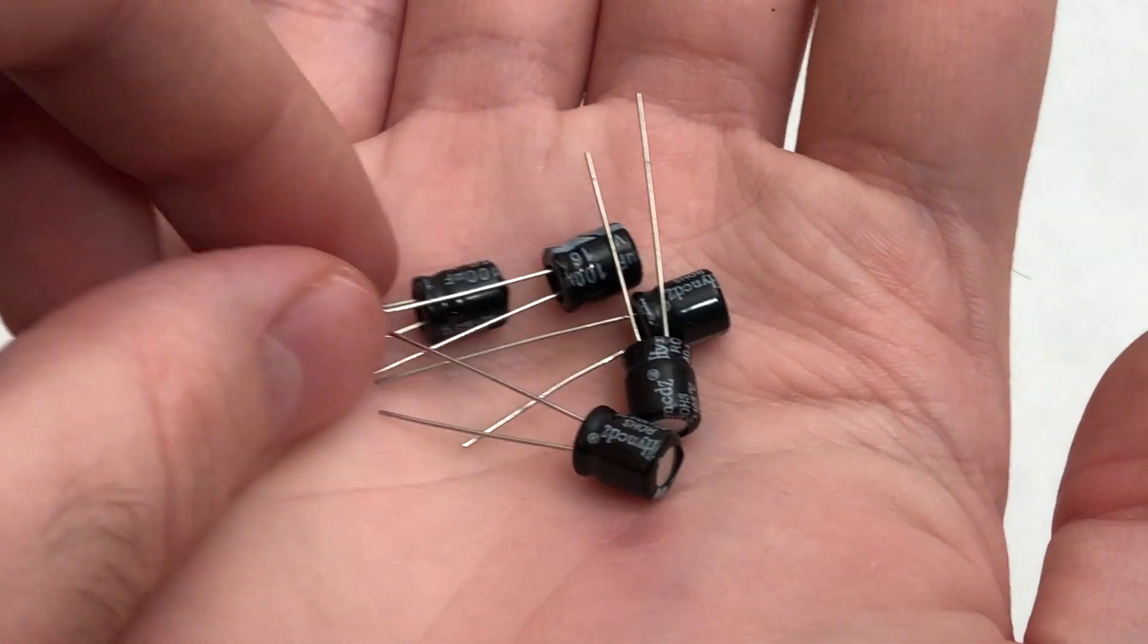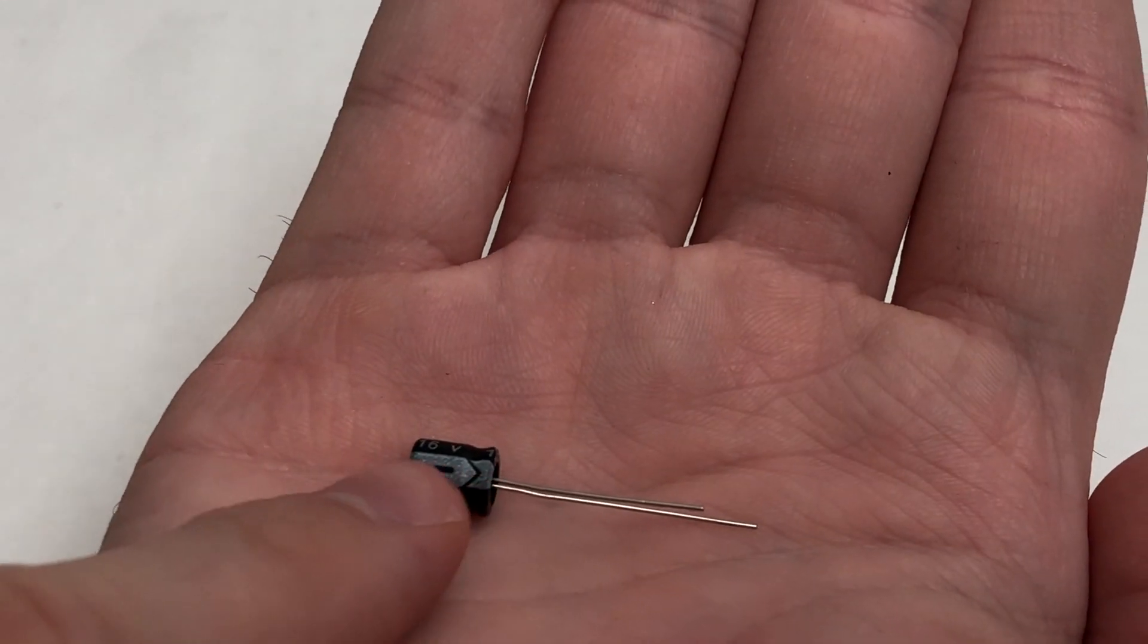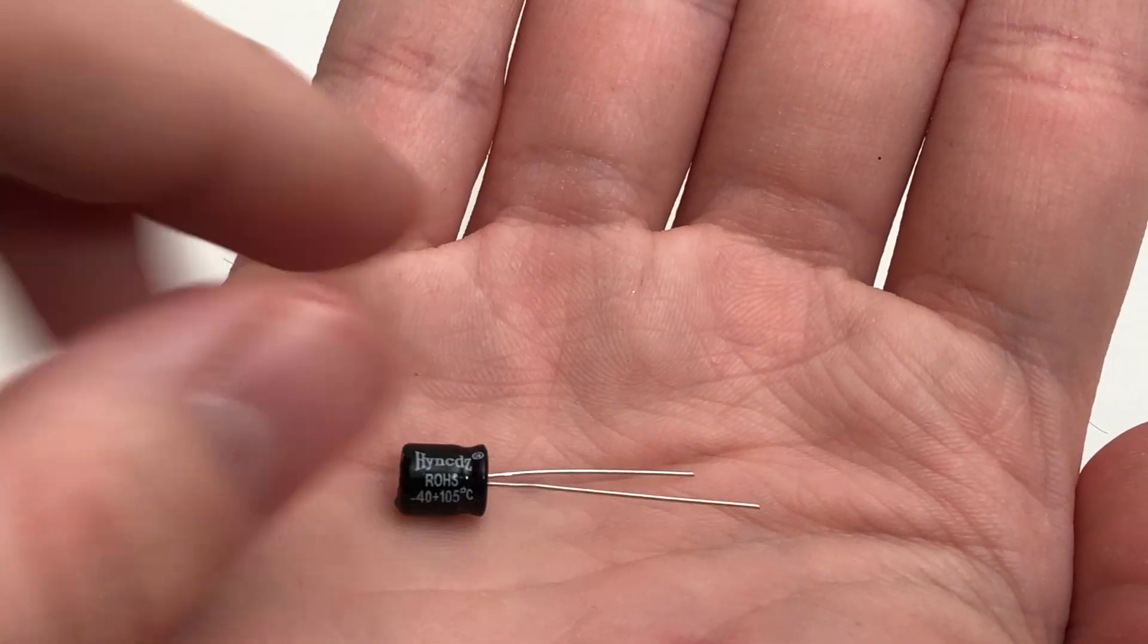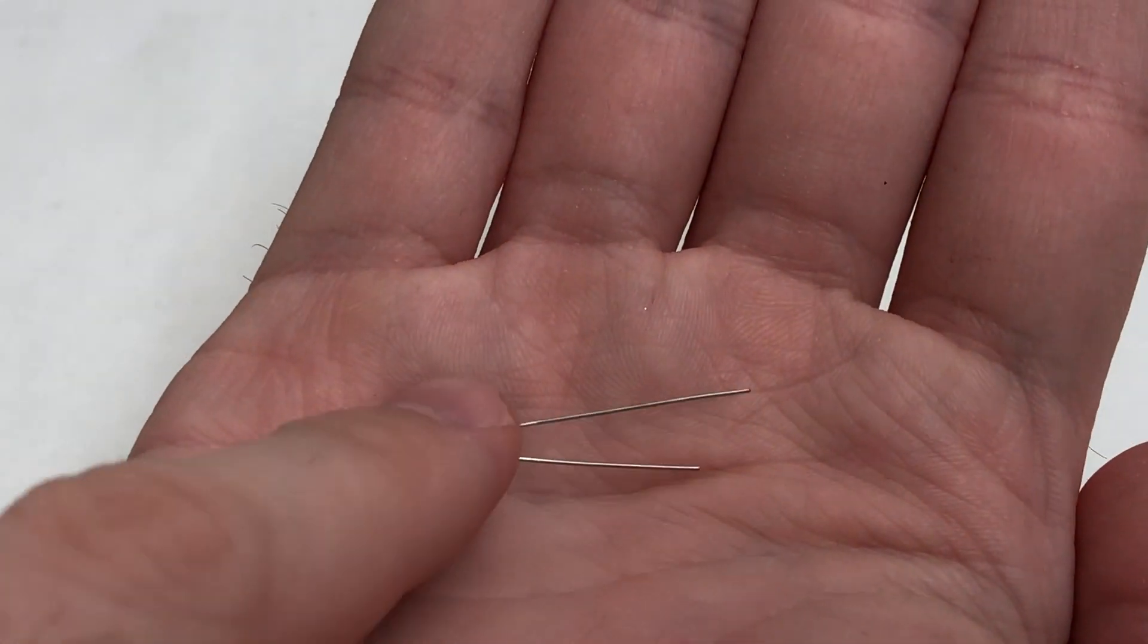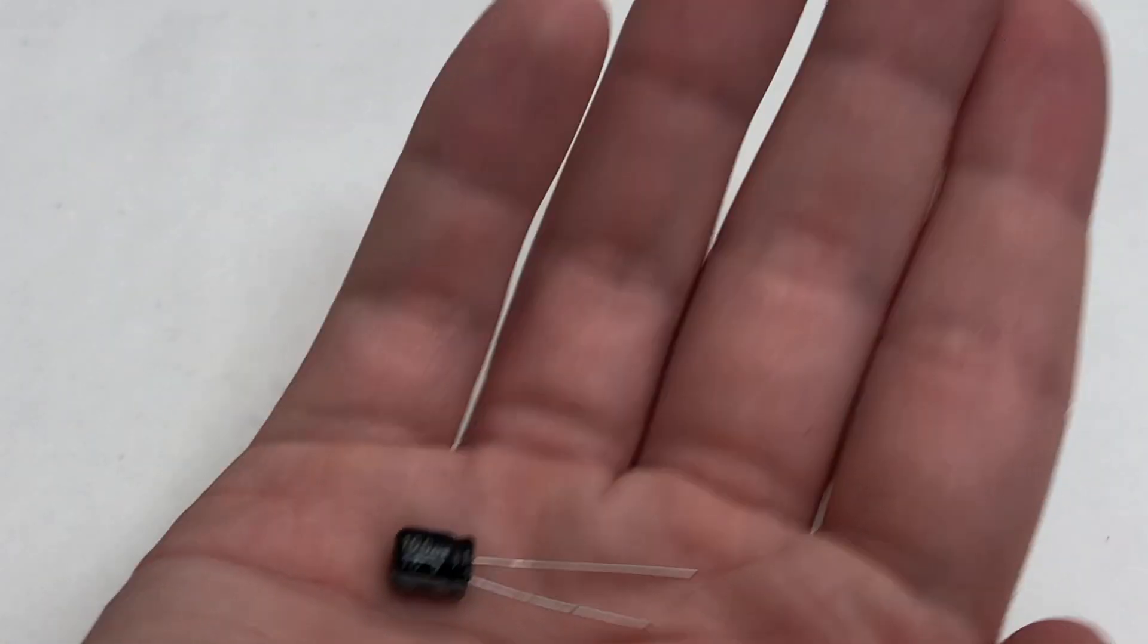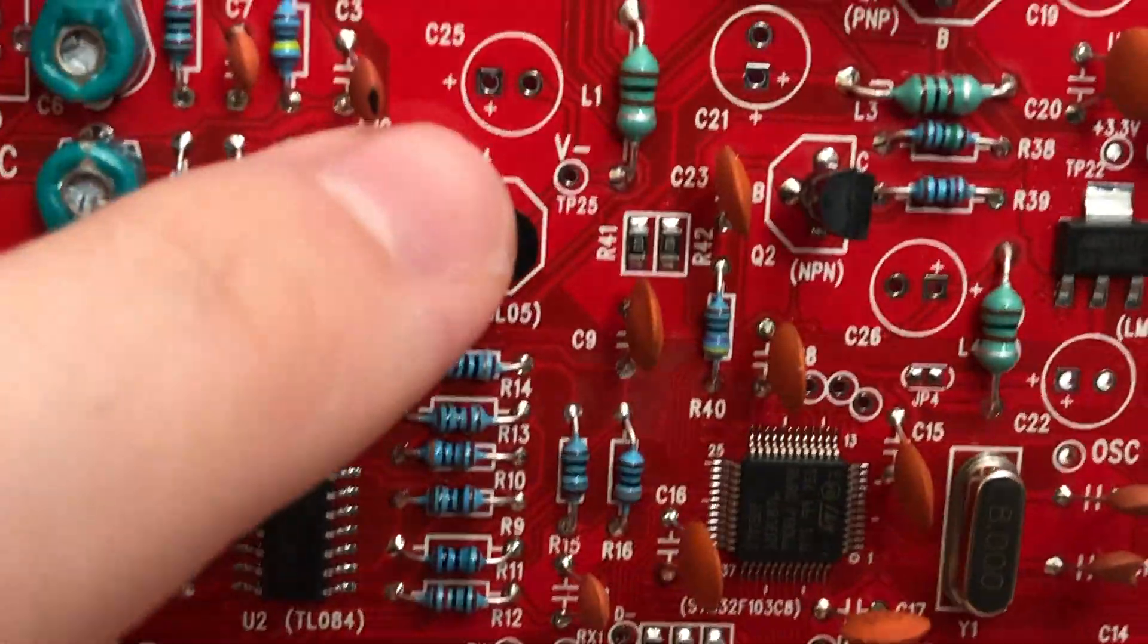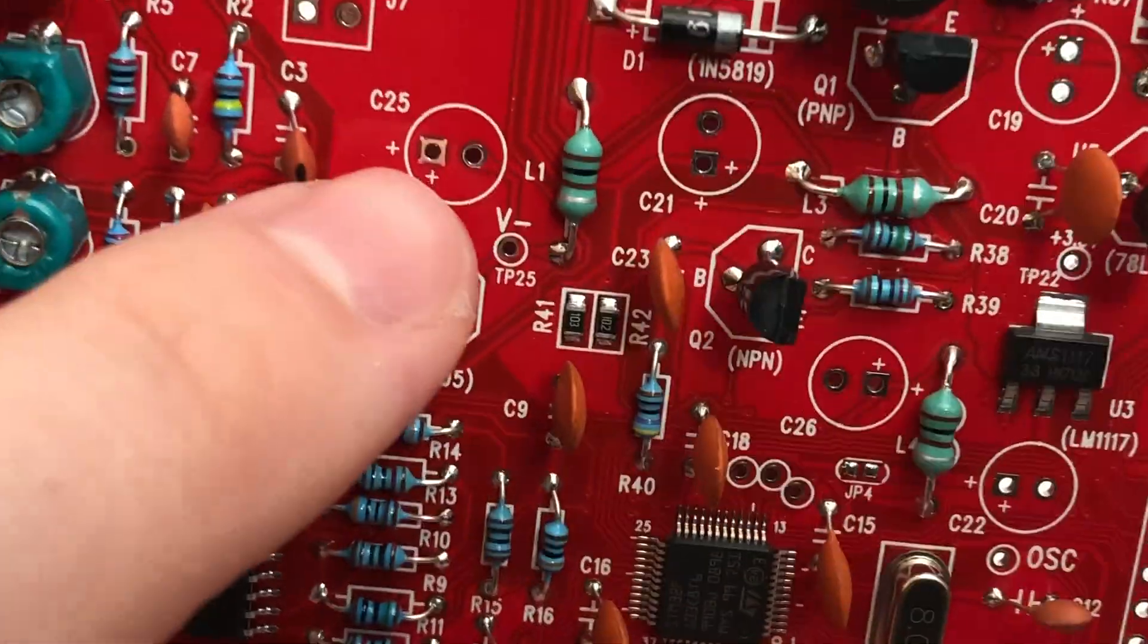Then proceed by adding the bigger electrolytic capacitors. These are polarized. So make sure to align the white stripe on the package with the negative side on the PCB. Therefore the longer leg of the capacitor has to go into the hole marked with a plus.